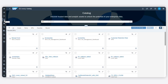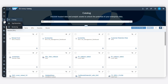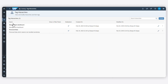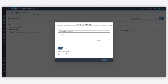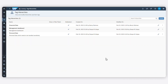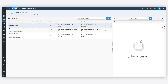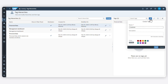And finally, you can use tag hierarchies to classify your assets into clear categories for organization. Within a tag hierarchy, you can define specific tags and apply color coding.